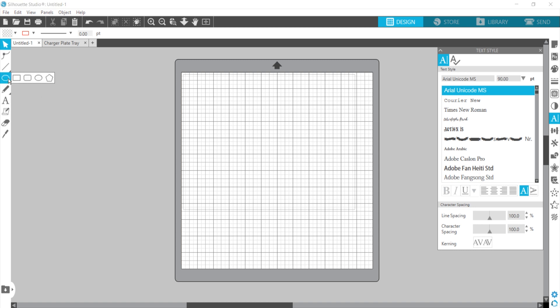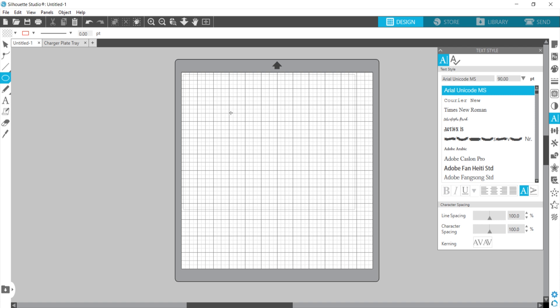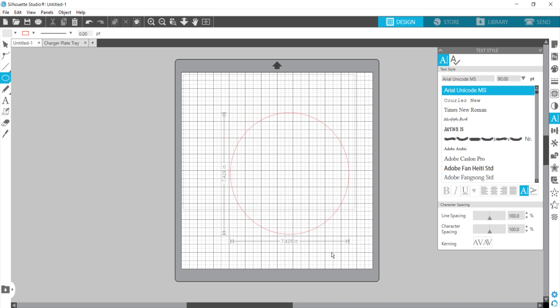First we want to pick our shape, so I'm going to choose the elliptical shape over here, and I'm going to hold my shift key down and drag my mouse until I get the circle that I want.